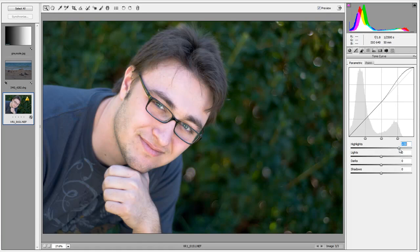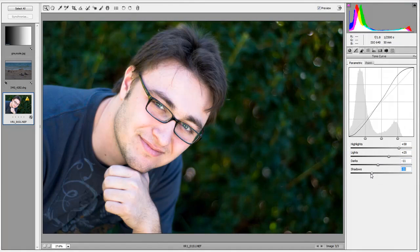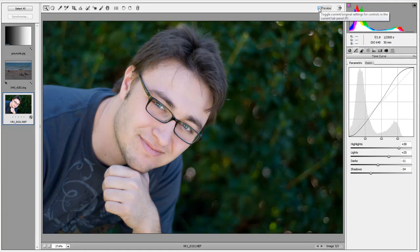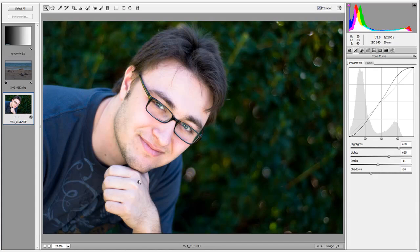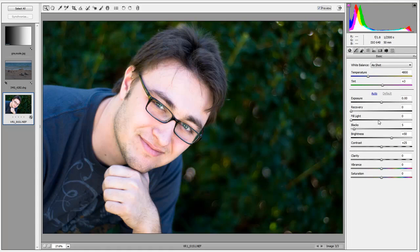Let's pull up the highlights a bit to bring in more light, then bring in the lights as well. Now let's create a nice S curve — bringing down the darks and shadows. Looking at before and after, our eye is now more drawn toward the subject of the picture rather than the background. We've improved it — made the subject stand out a bit better. Usually with any adjustment in Adobe Camera Raw, we work in more than just one area, so let's go to the basic panel and fiddle with that too.